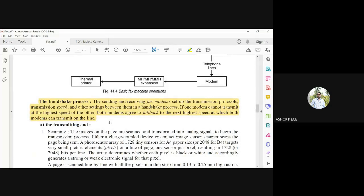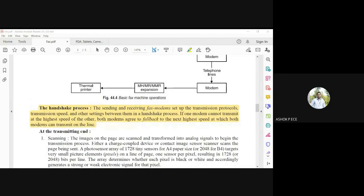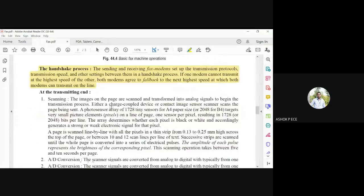Handshaking ensures that the sending and receiving fax modems are ready. They interact with each other to set the transmission speed, other settings, and the protocol to be used, then give a green signal to transmit. If one modem cannot transmit at the highest speed, both modems agree to the next highest speed at which both can transmit — for example, if one modem operates at 500 kbps and another at 250 kbps, both agree to transmit at 250 kbps to prevent data loss. Both modems must operate at the same speed.